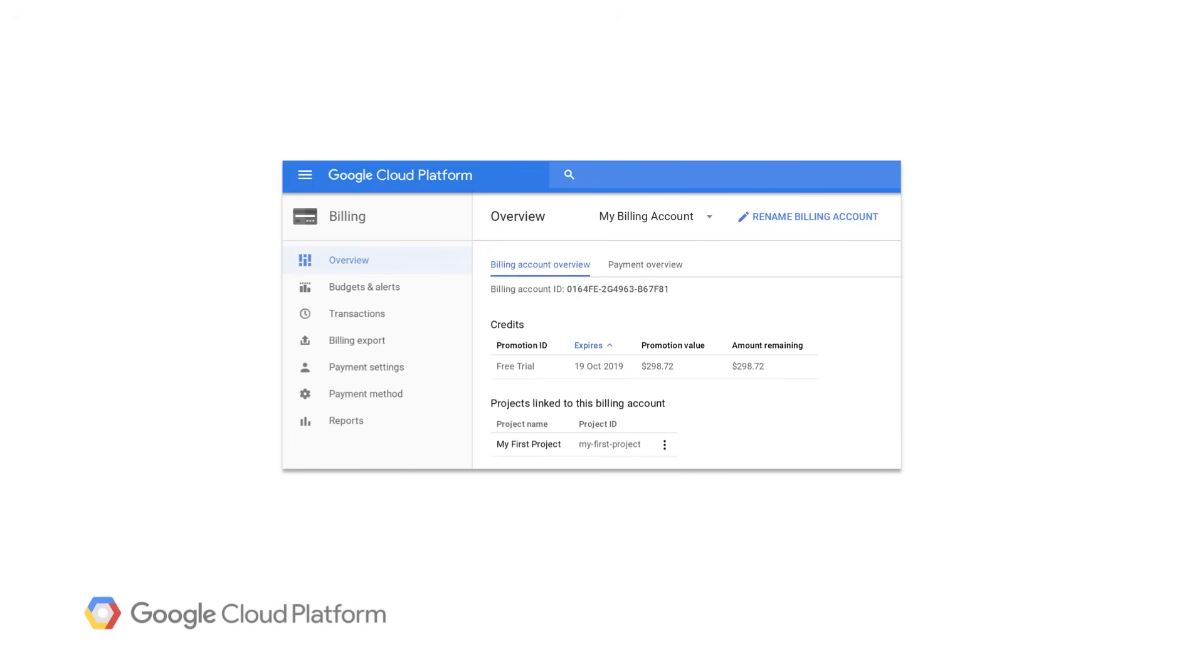A project that does not have billing enabled, that means does not have any associated billing account, will not be able to use GCP products beyond their free tiers. You can change the billing account for a given project at any point in time.